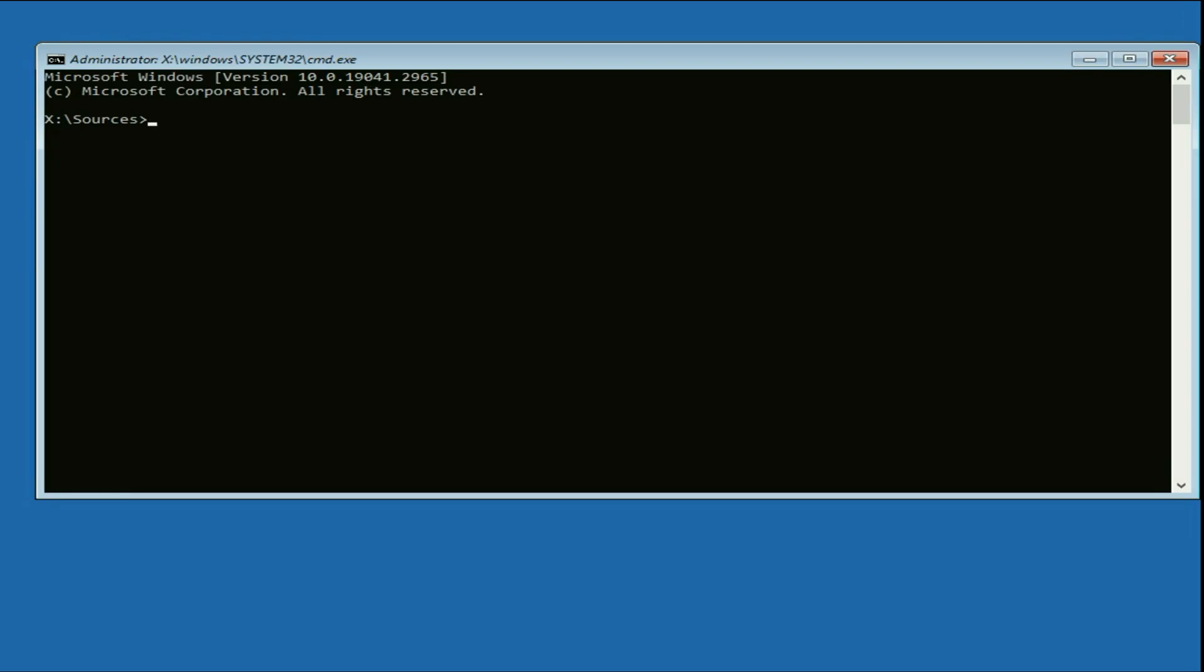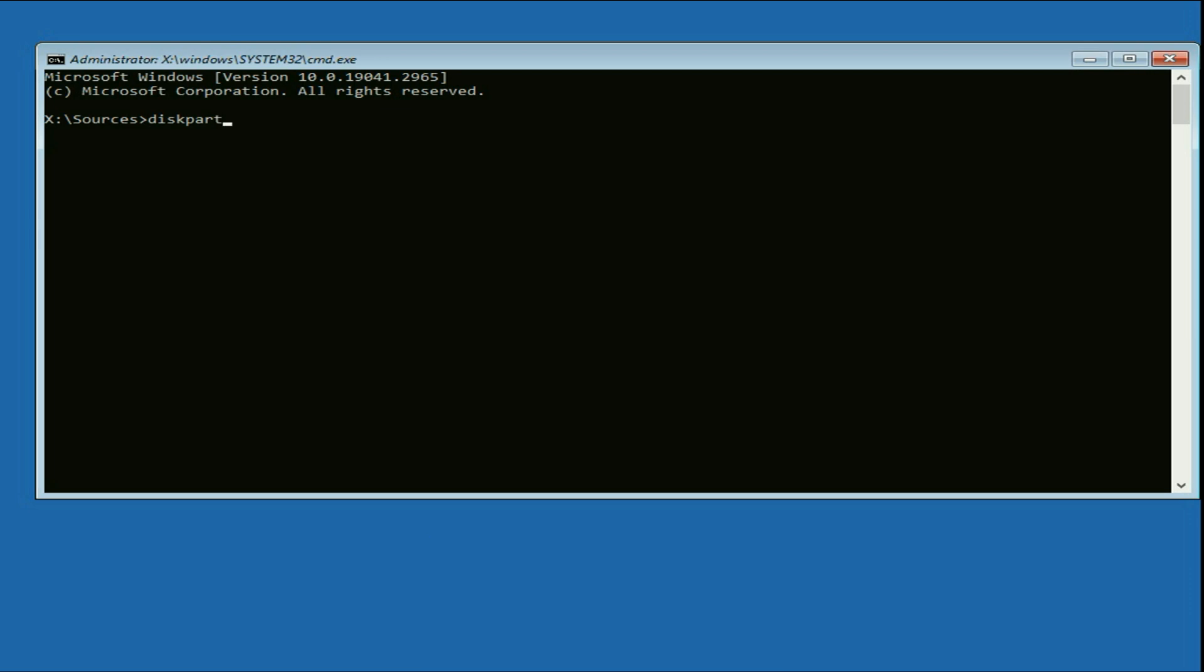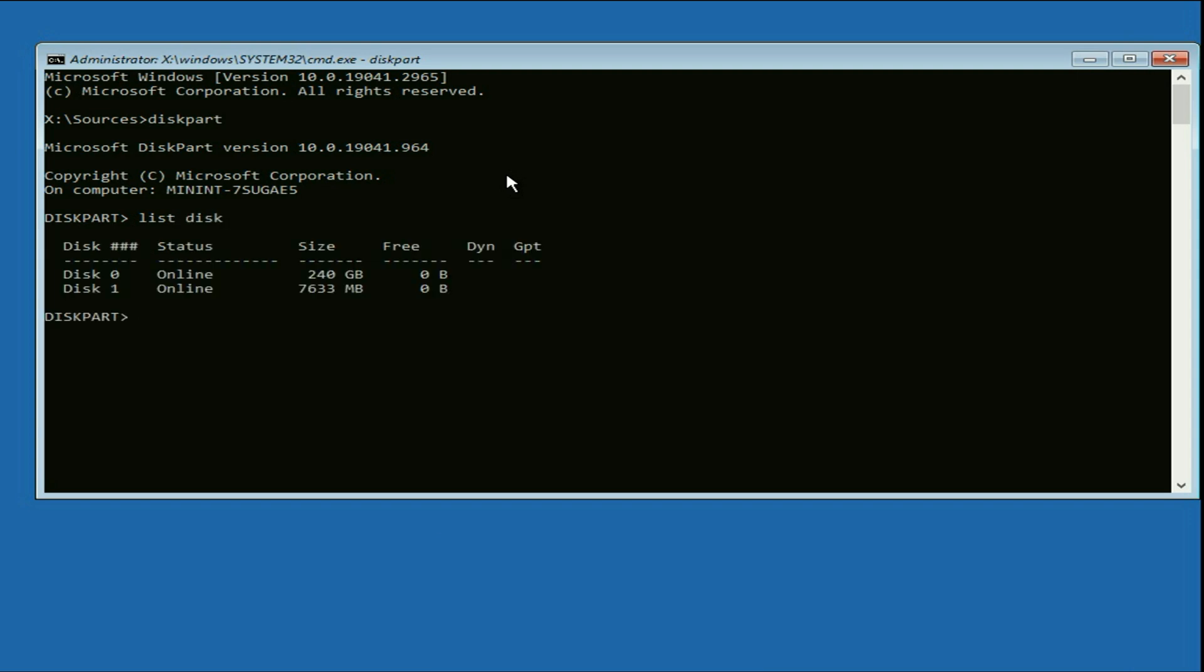Now you have to type few commands to convert your GPT partition to MBR. So the first command will be diskpart, press enter. Now type the next command list space disk, press enter.